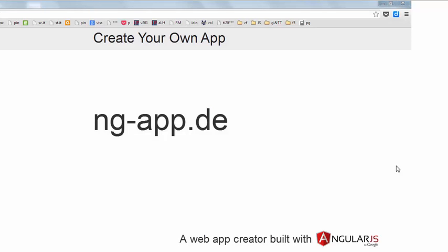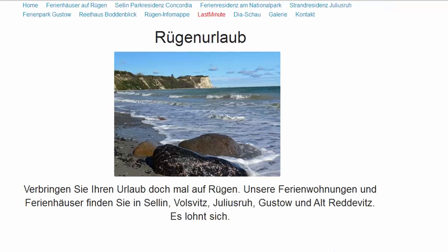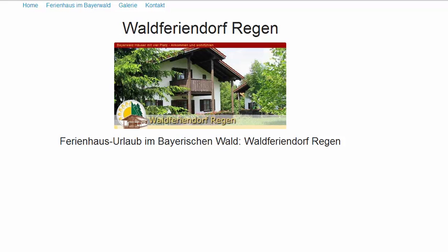In this video, I'm going to show you how to create an app using ng-app.de. I'll walk you through the first steps from signing up to editing a page, and finally show you some examples from vacation providers in Germany.